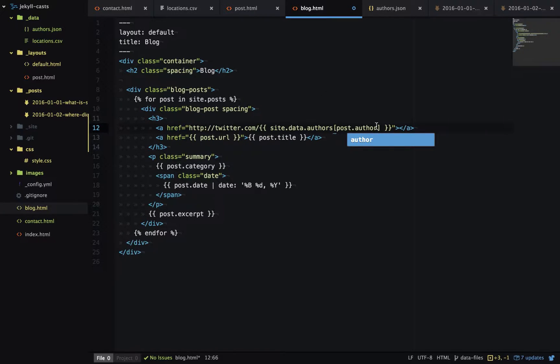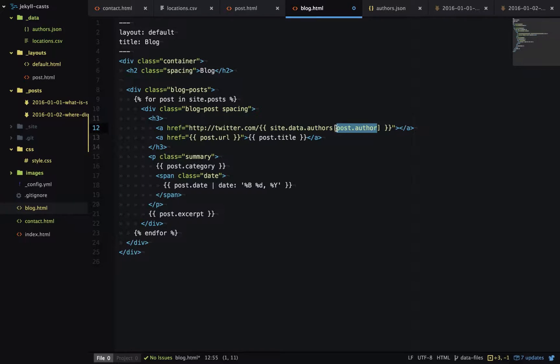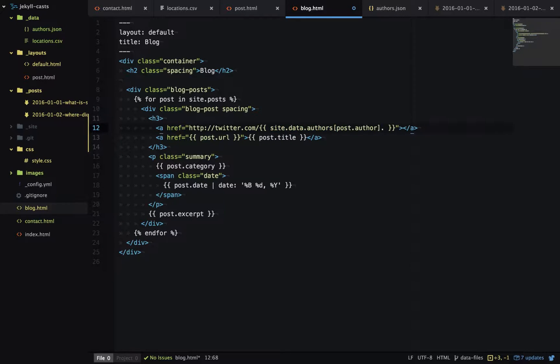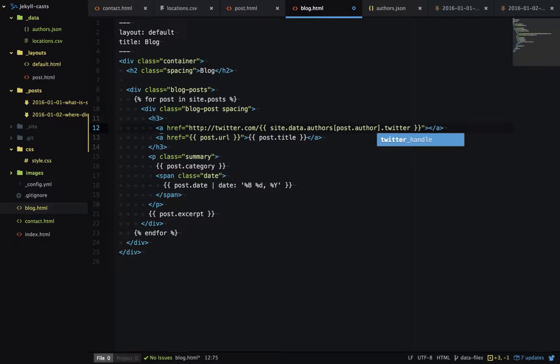This is getting the author from the front matter, and then that in turn gets that author's metadata from the author's data file. And I want to access the twitter handle.